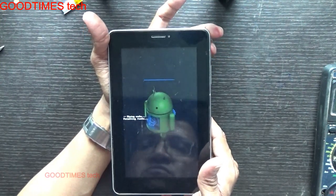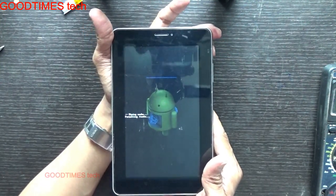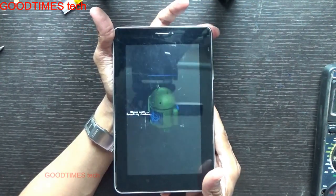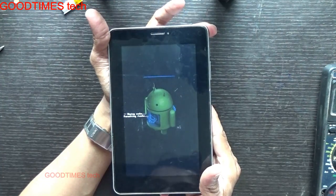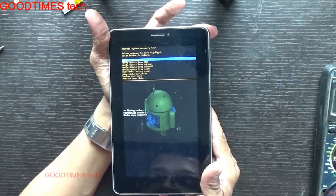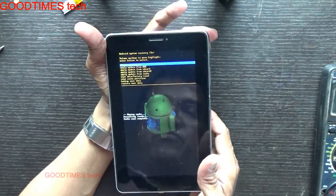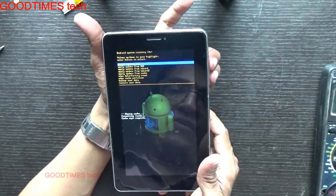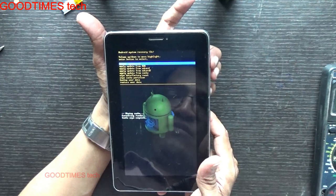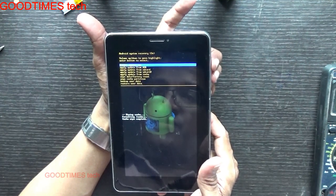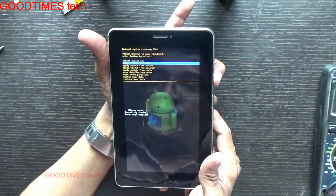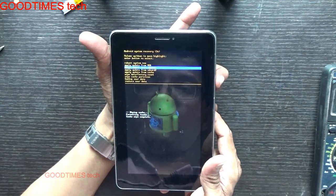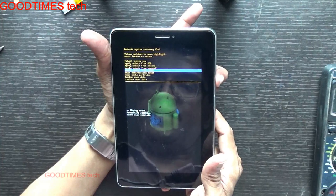So wipe cache partition — it's wiping now. Cache wipe completed. Now again we will go here for hard resetting.